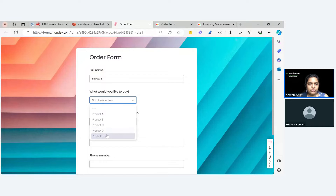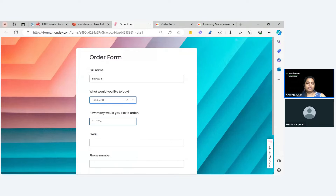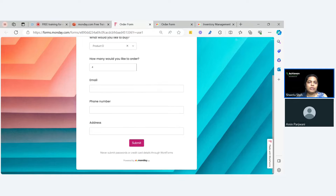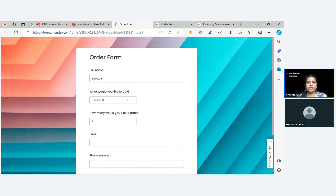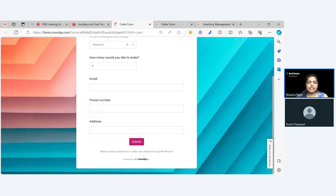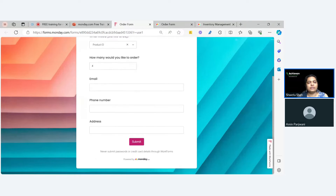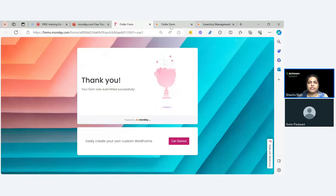I want to buy product D and mention how many quantities and then all the necessary details. If you want to make these fields mandatory, you can definitely make them mandatory so that without submitting that data you won't be able to submit the form. For now I'm just including these many details.